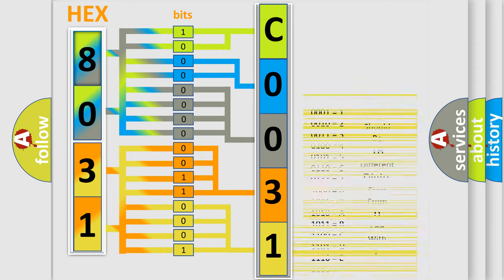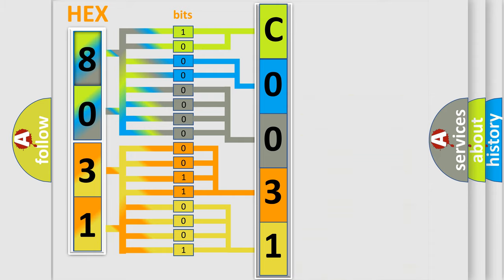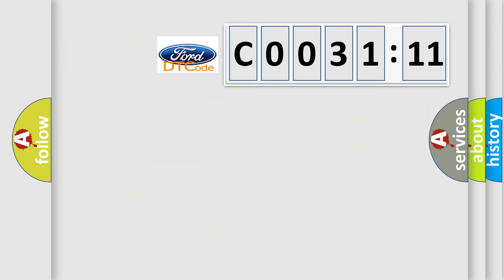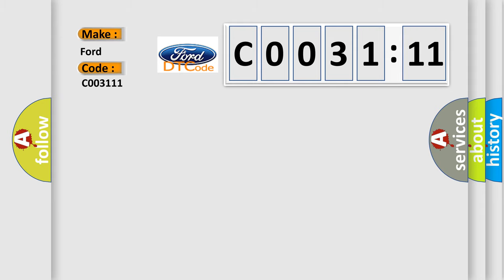We now know in what way the diagnostic tool translates the received information into a more comprehensible format. The number itself does not make sense to us if we cannot assign information about what it actually expresses. So, what does the diagnostic trouble code C003111 interpret specifically?